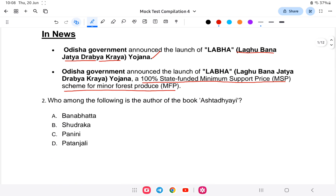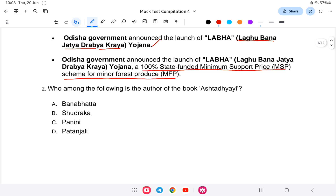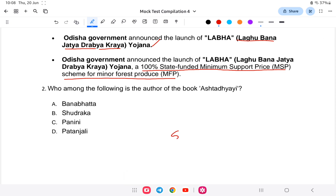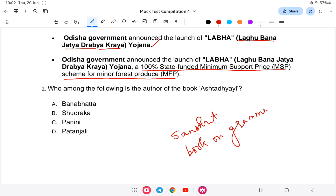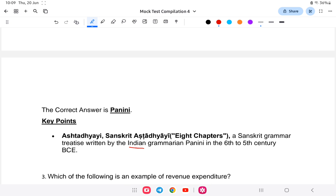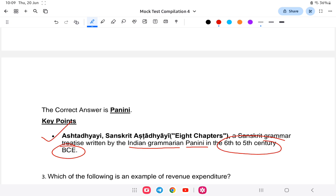Question two: from ancient India, who is the author of the book Ashtadhyayi? Ashtadhyayi is a Sanskrit book on grammar. It was written by Panini — an ancient Indian grammarian who lived in the 6th to 5th century BC. Ashtadhyayi is a collection of eight chapters on Sanskrit grammar.